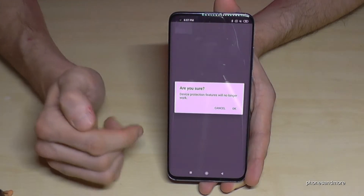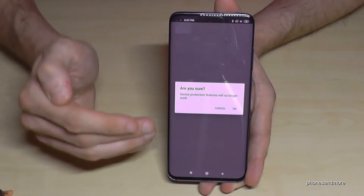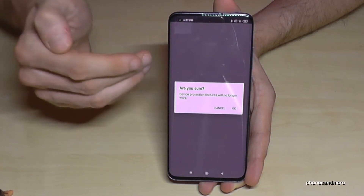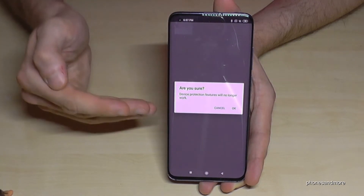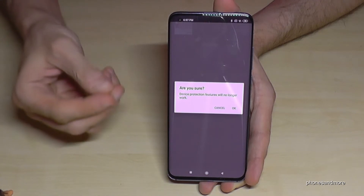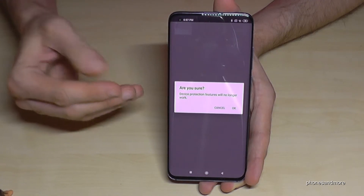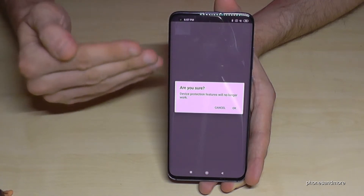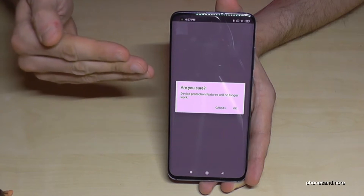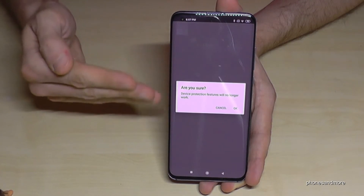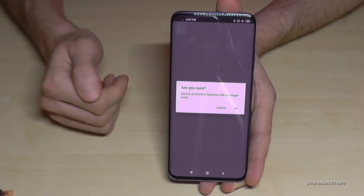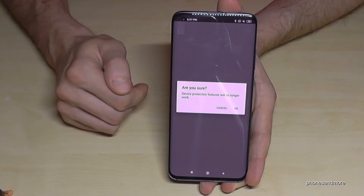It will ask you if you're really sure. Yes, we want to do it. It asks again because your device will lose its theft protection if someone steals it. But this is also the reason why you should remove it if you want to resell it — the new owner cannot use it without knowing the password, as it is protection against thieves.